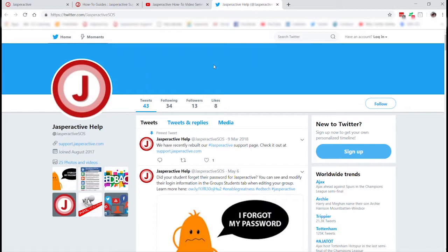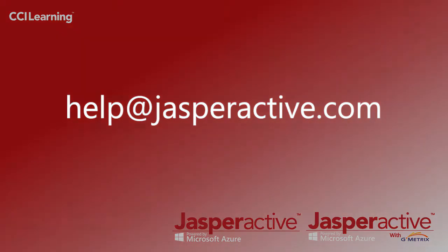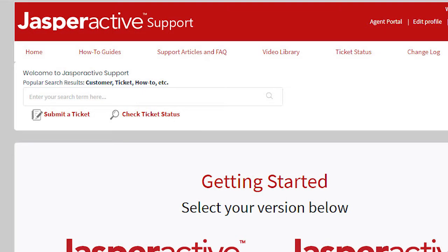If you get stuck at any point, you can email us at help@jasperactive.com, or return to the support page and choose Submit a Ticket so that our tech team can respond and assist you. I hope you found this helpful — thank you very much.